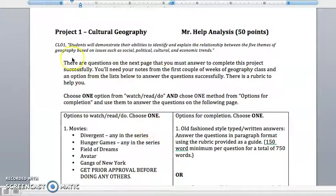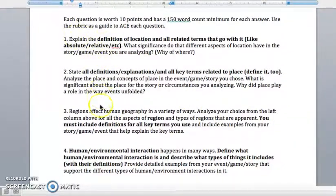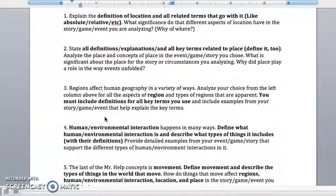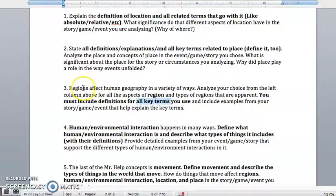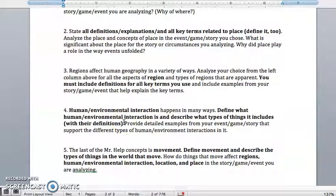This first page does not have the questions yet — the questions are on the next page. Let me scroll down and show you. Each of these questions asks you to basically define what the theme is all about. If there are additional keywords or concepts that go along with something — like perceptual regions or functional regions — make sure that you define all the related terms that go with something, whether it's location, place, or human-environmental interaction. Give me a definition of those things, so you'll need your notes and your textbook.